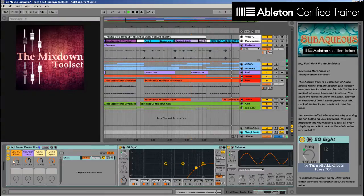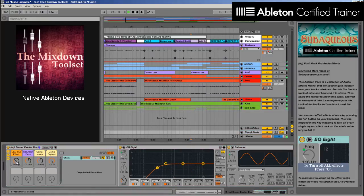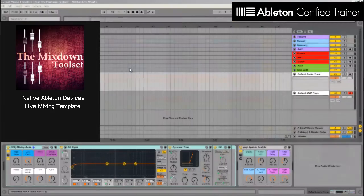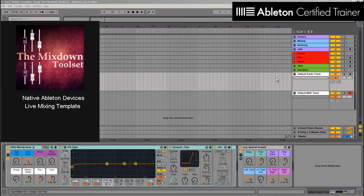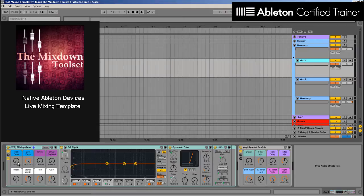This Ableton pack uses Ableton Live's native plugins. No third-party plugins are necessary. The pack includes a template for mixing and has all the needed presets and tools ready for you so you can easily drag in stems and start on your mixdown.